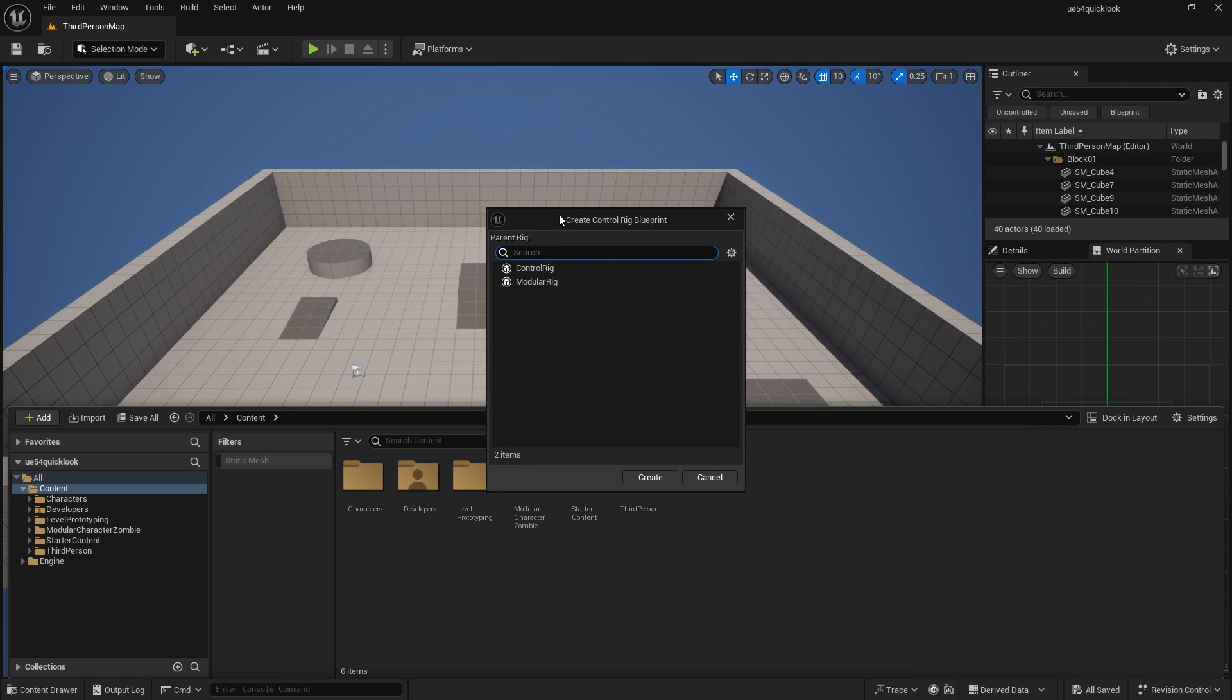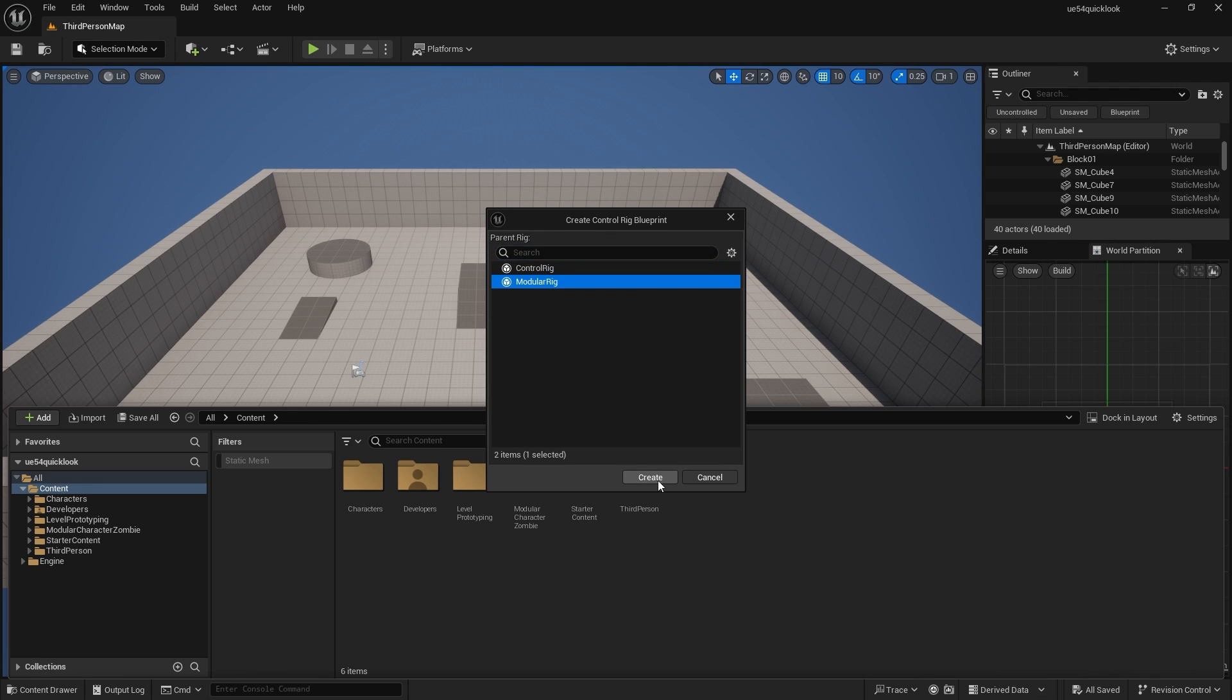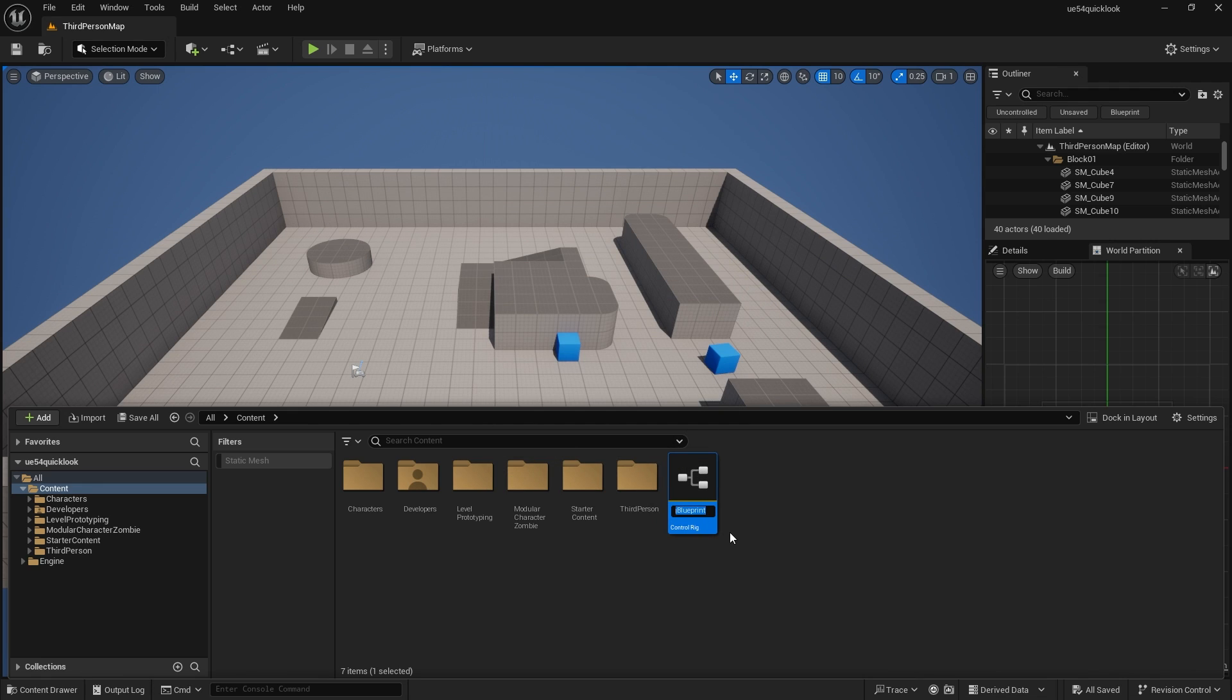To get started, go to the Animation section, go down to Control Rig, and you'll get an option between Control Rig and the new Modular Rig. We're going to choose Modular Rig and call this one Skeleton Knight Control Rig.